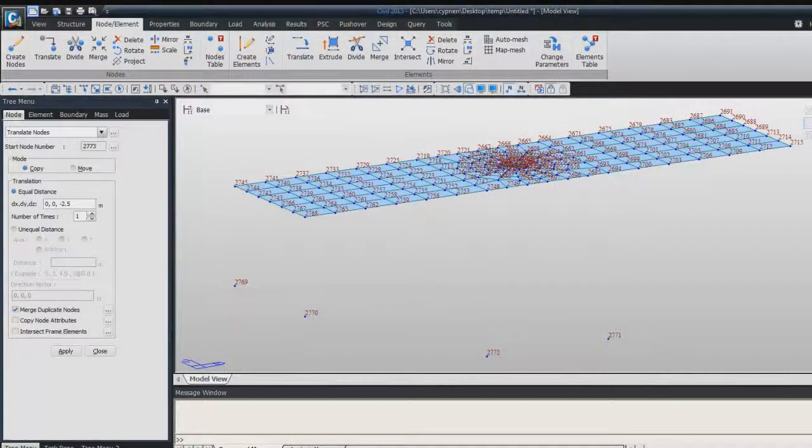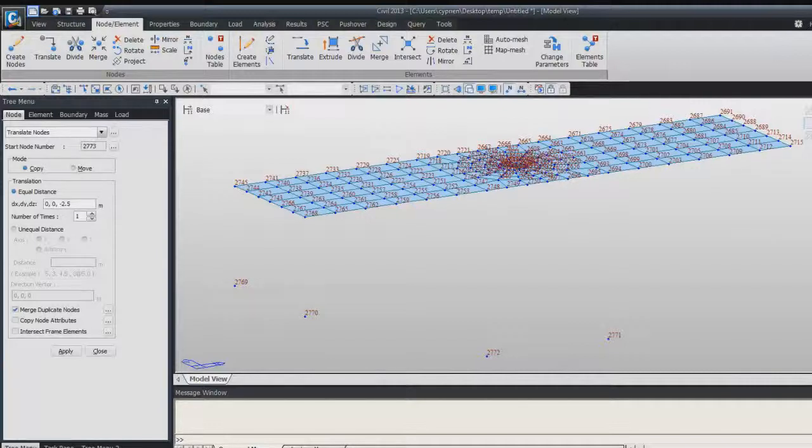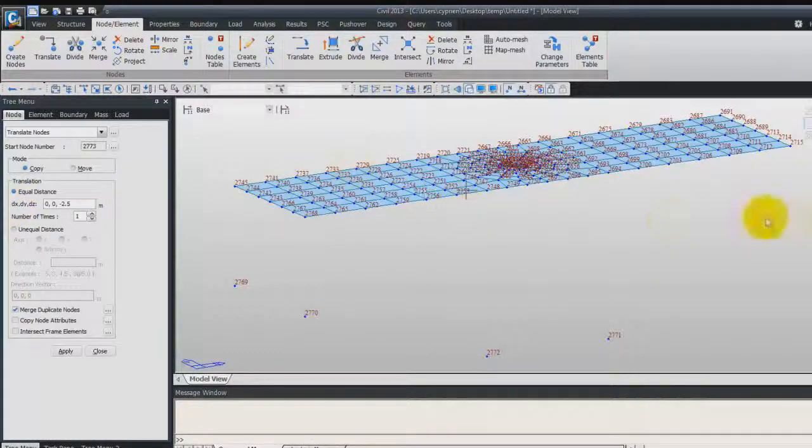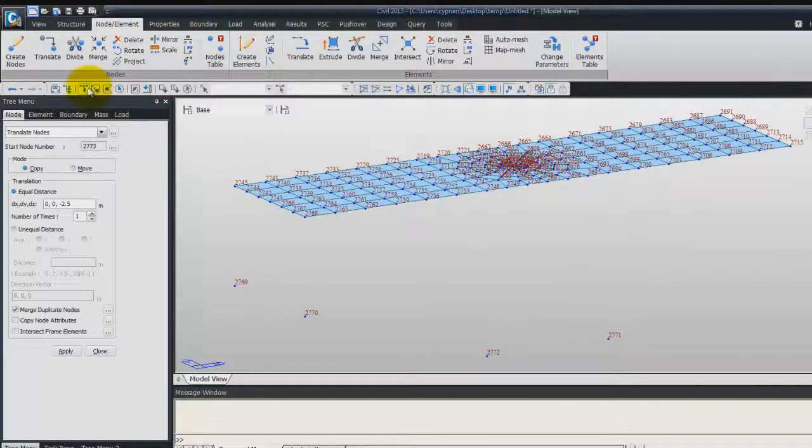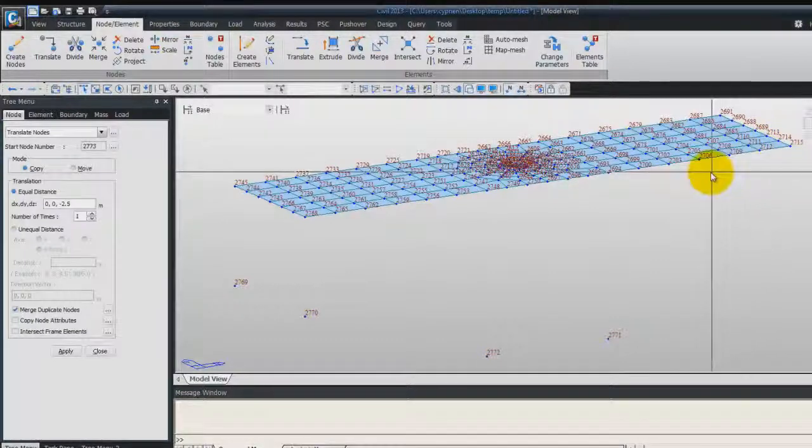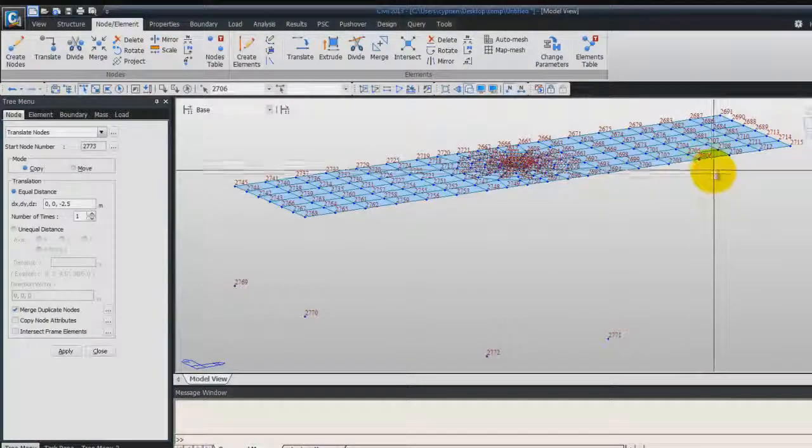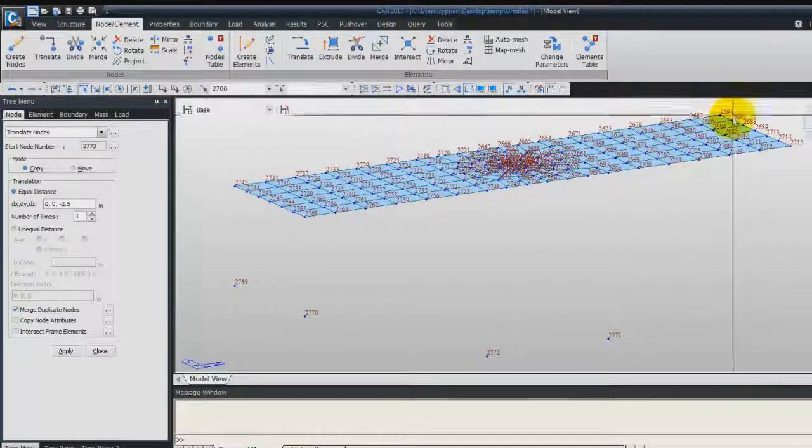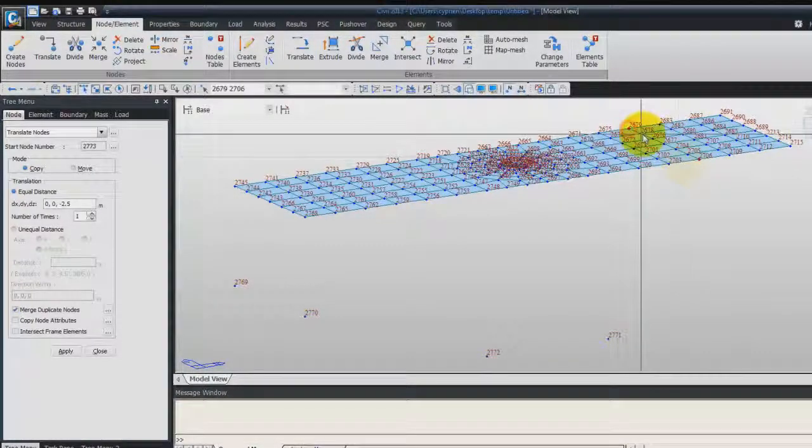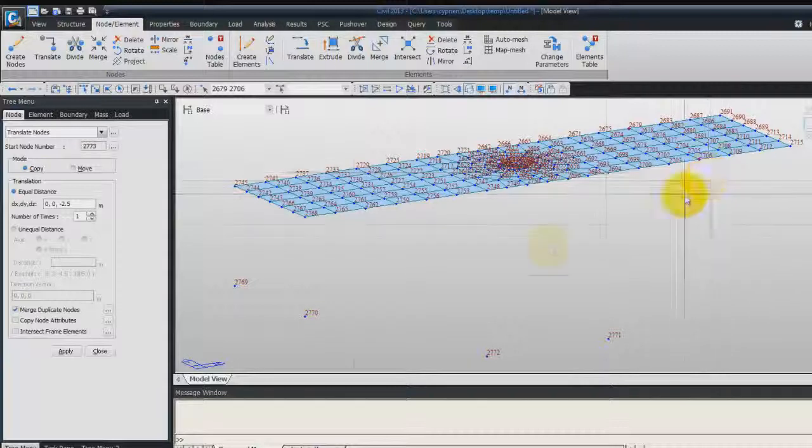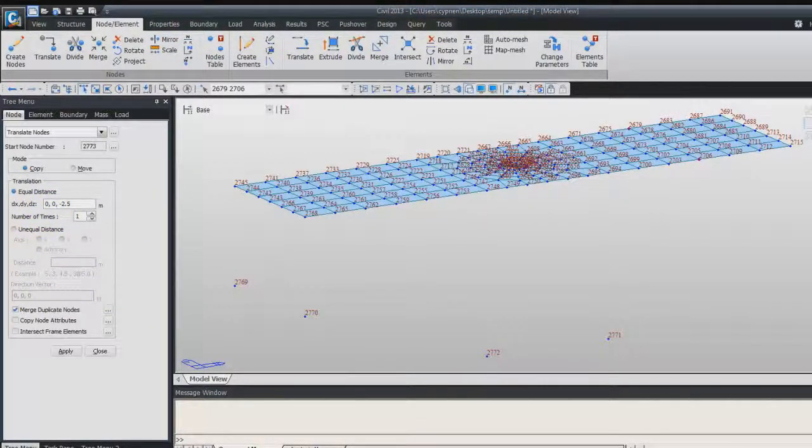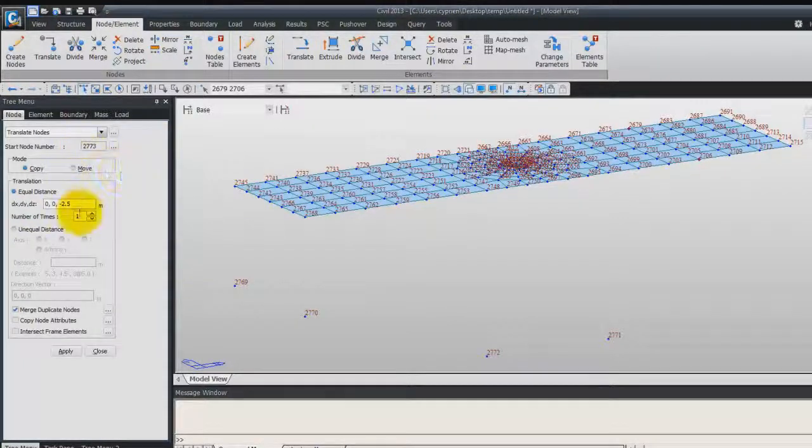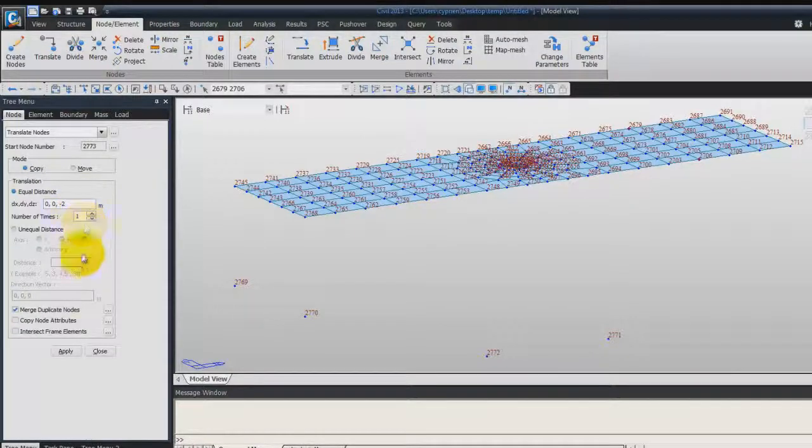Now there's again two other nodes to copy. So we'll copy these nodes, 1, 2, 3, 4, the 4th node from this side, on this part, and 1, 2, 3, 4, the 4th node on that side. Now, for the distance, use 0, 0, minus 2 for DZ, 1, click on Apply.